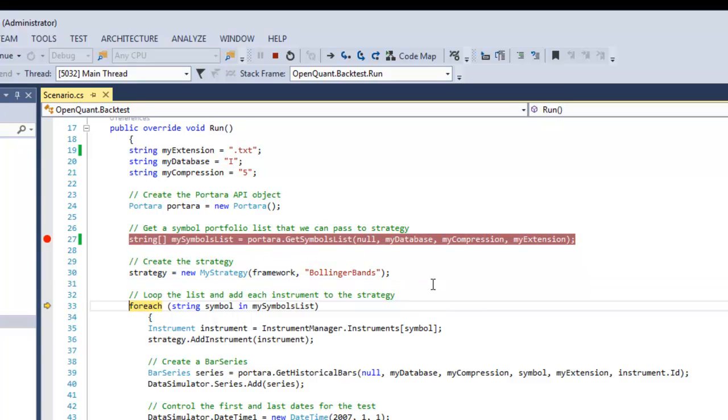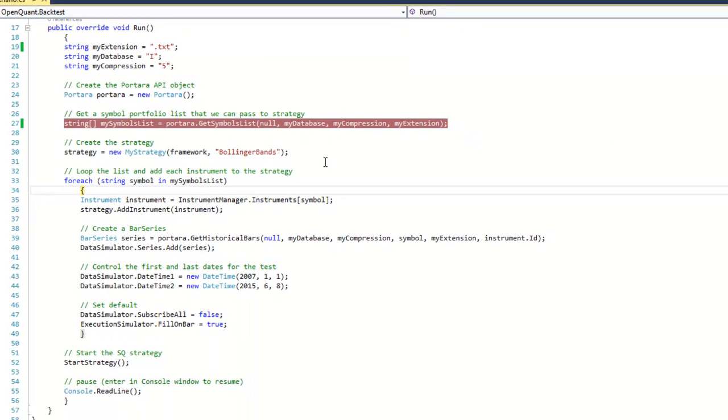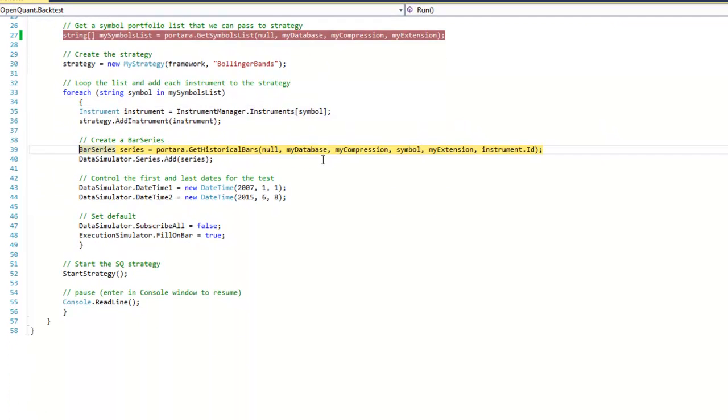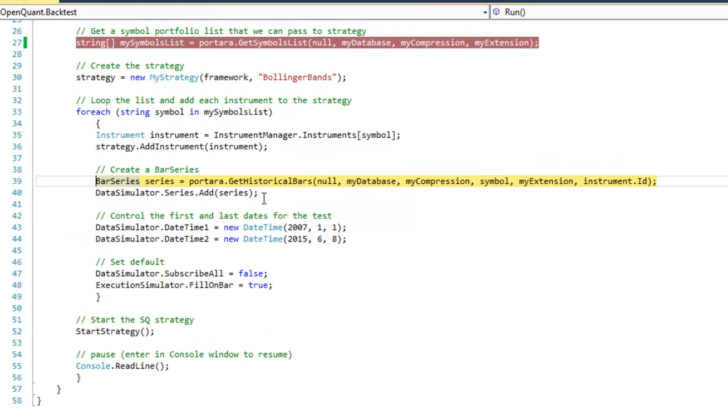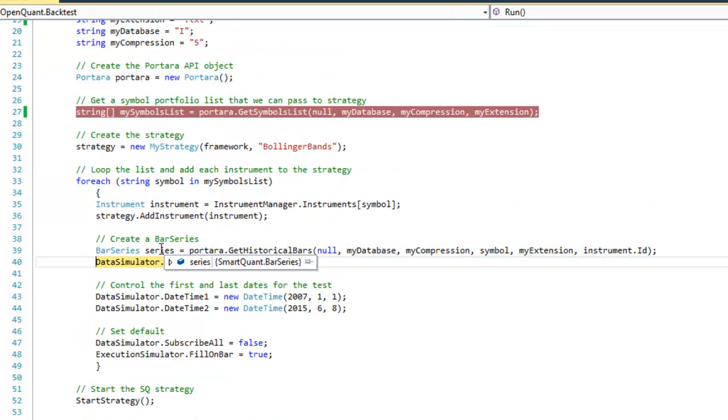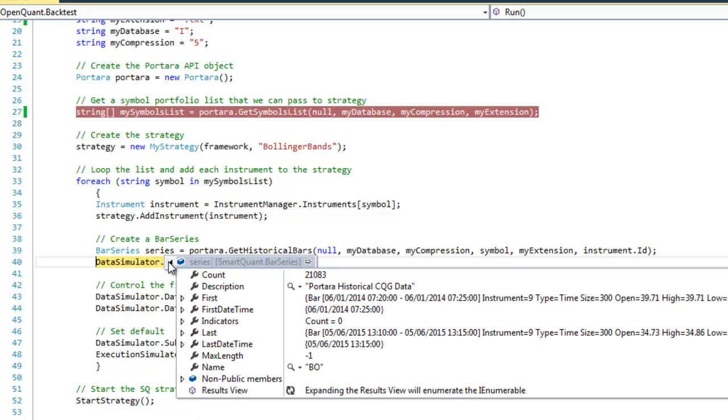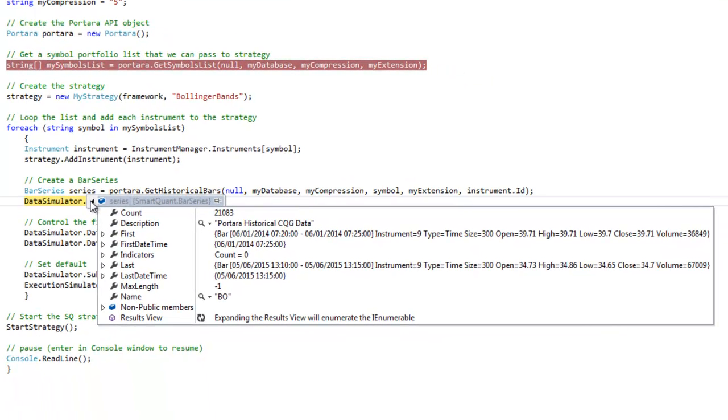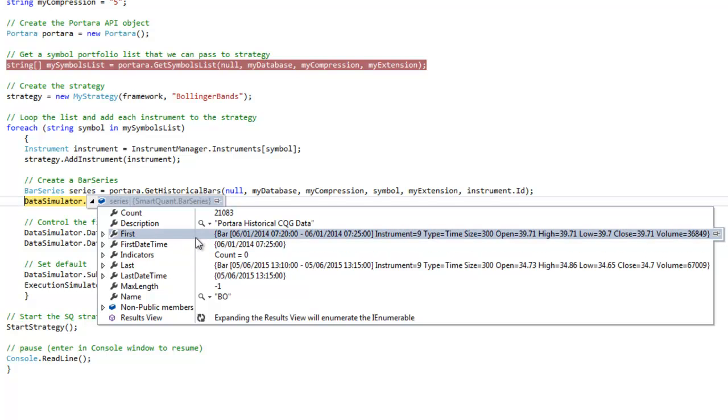It goes through the strategy and then for each of the symbols in that list it's going to add an instrument. When it gets to the next call here, Get Historical Bars, it's going to send in the data off your variables up here and it's going to return the bars in the whole of that series. We can see there the count is 21,083 different bars and we can see the first bar there with the two relevant timestamps and the open, high, low, close, and volume.